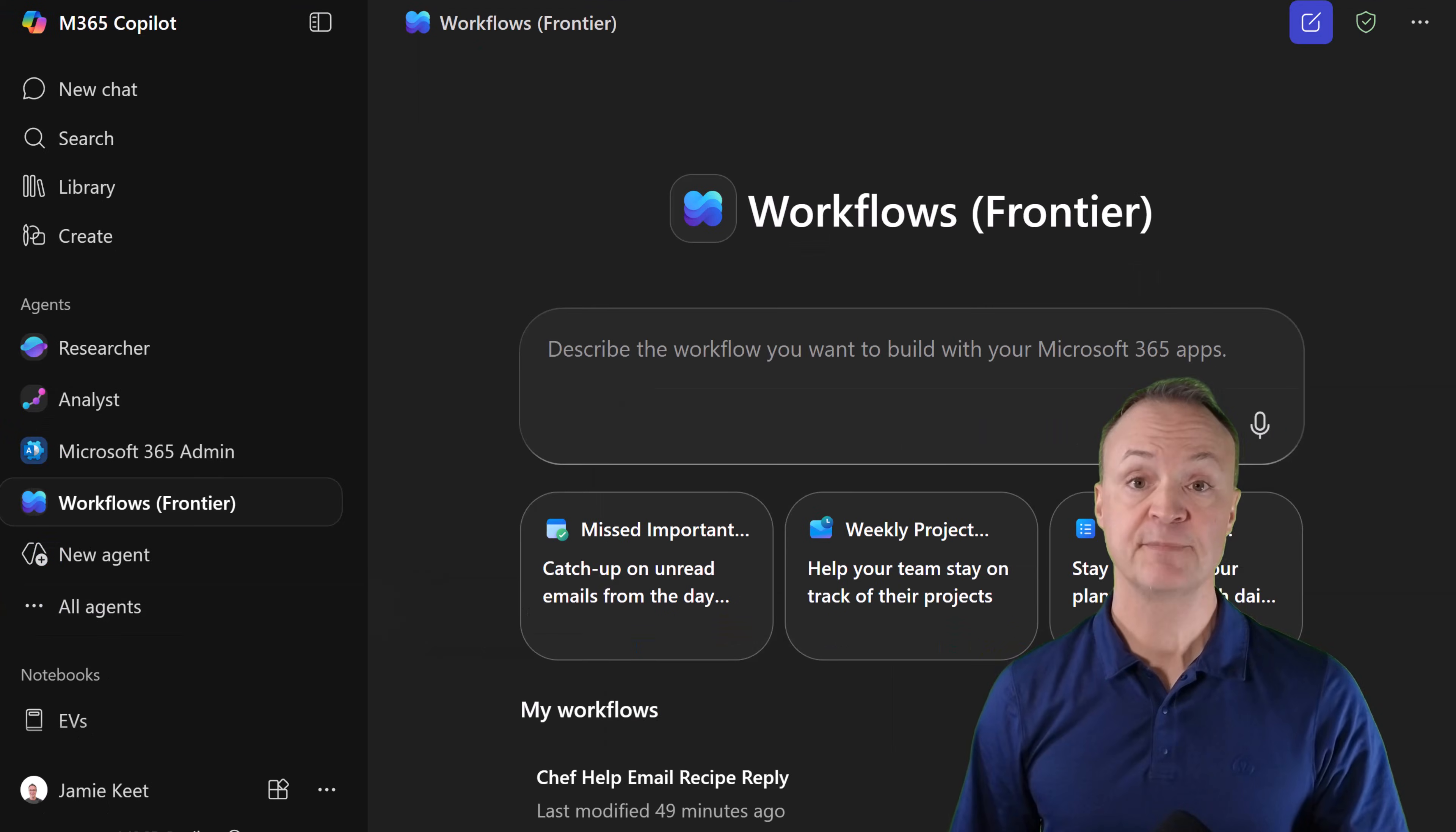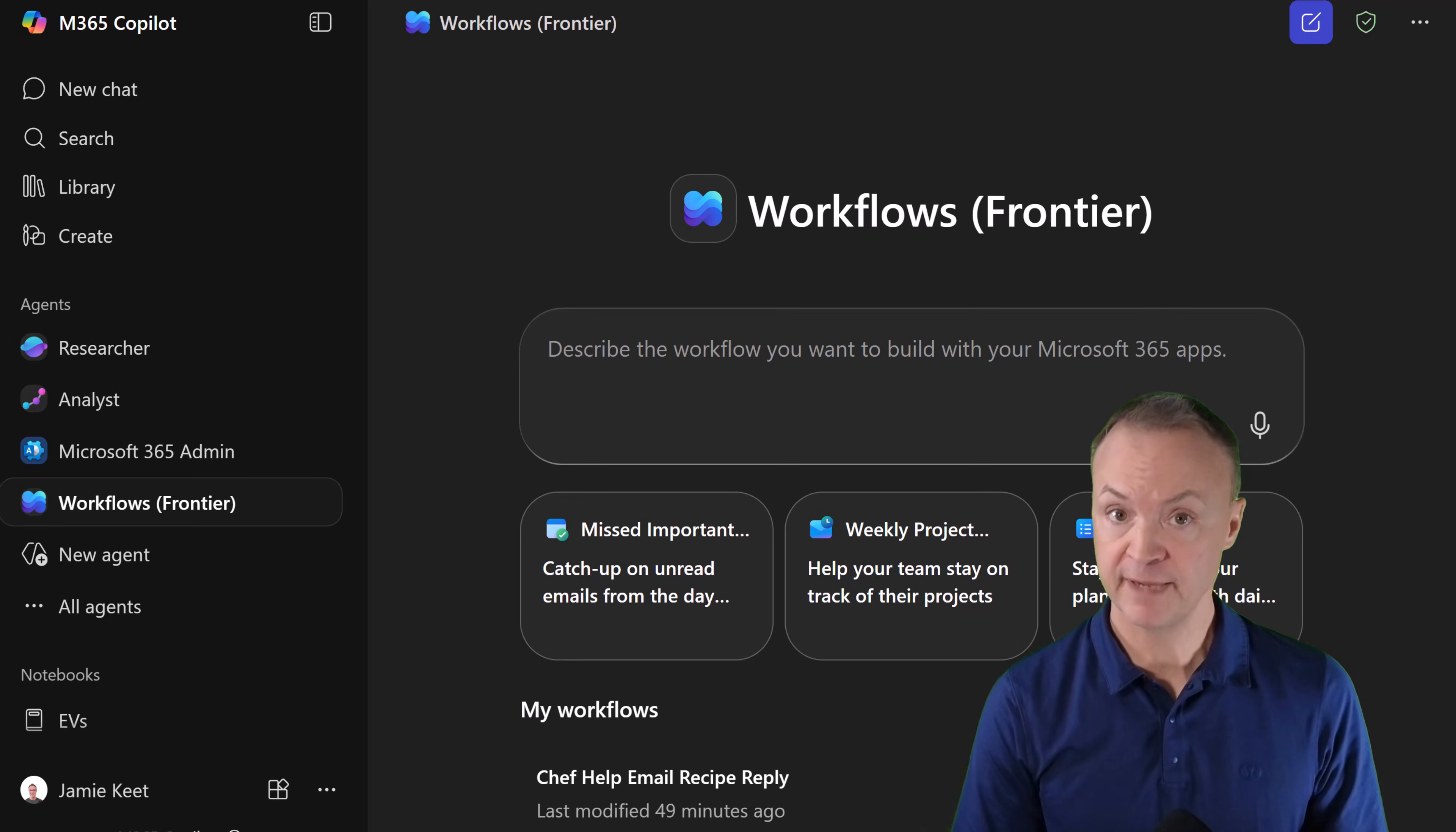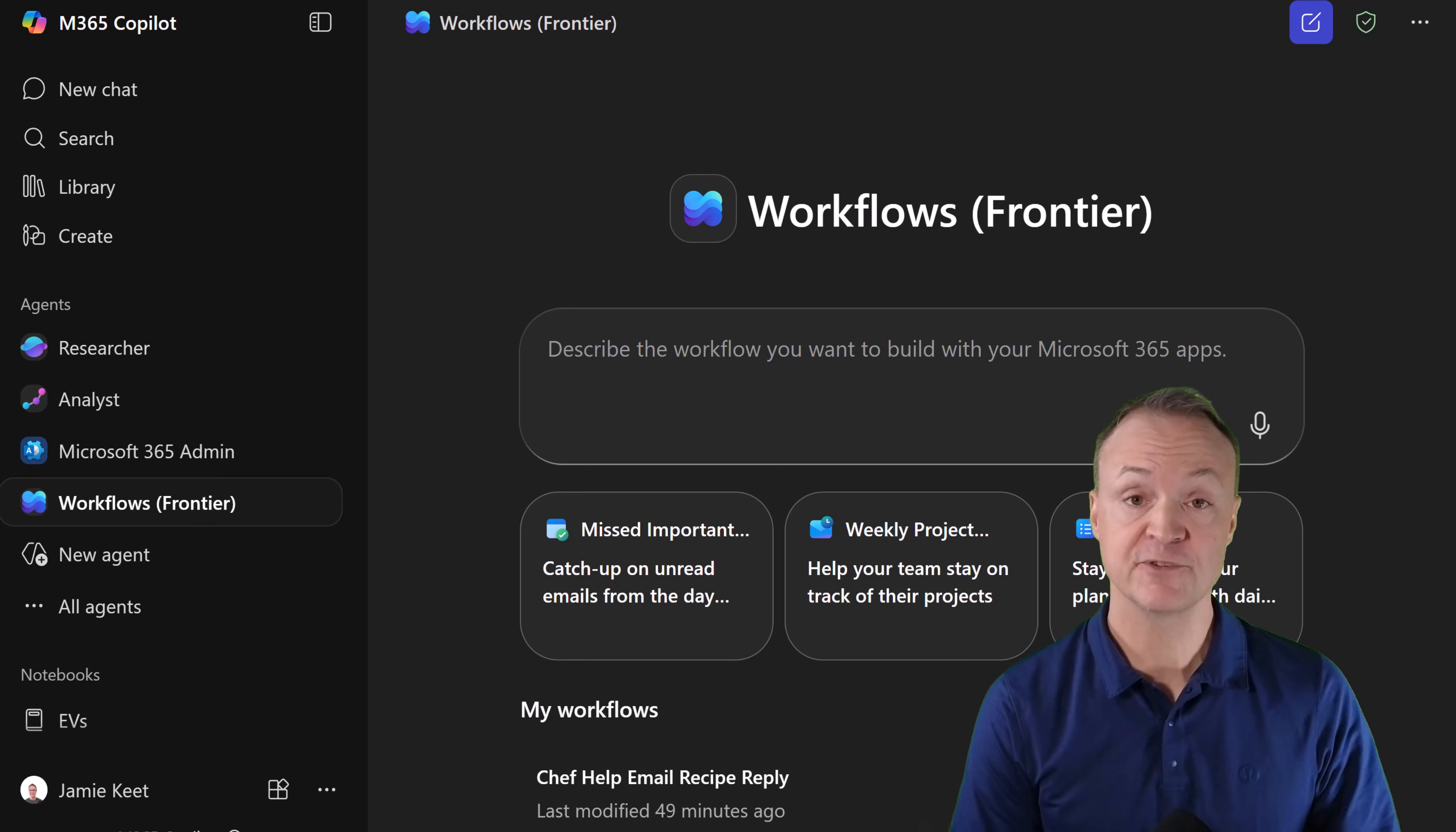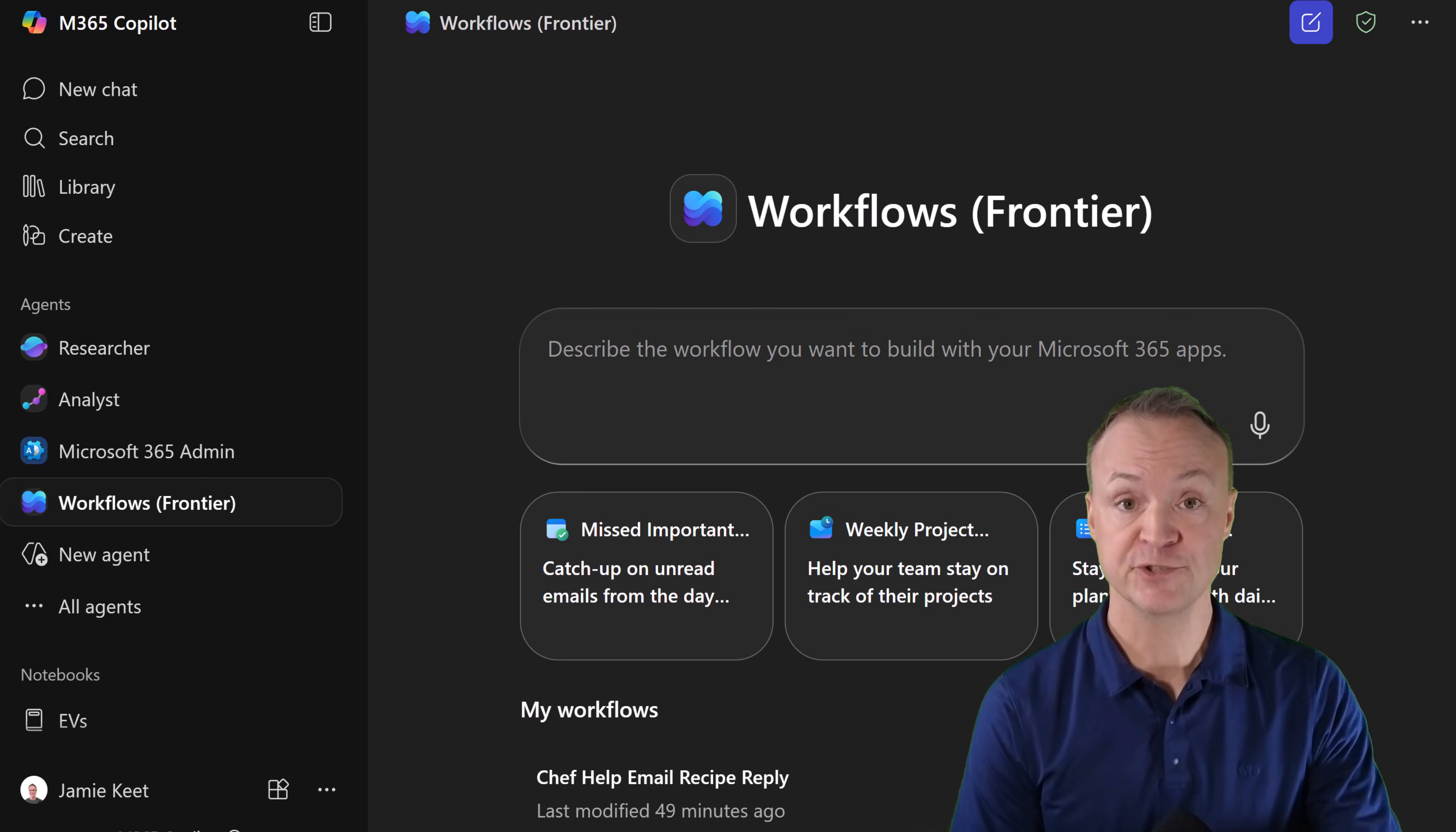Quick heads up before we build: you might see the tag Frontier in Microsoft terms. This just means early access. To follow today you need two things: a commercial Microsoft 365 Copilot license, and your IT must have preview or Frontier features enabled.